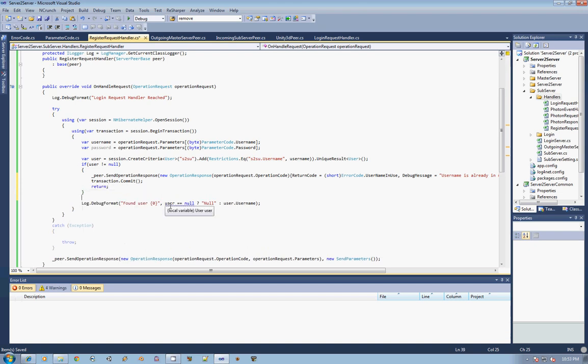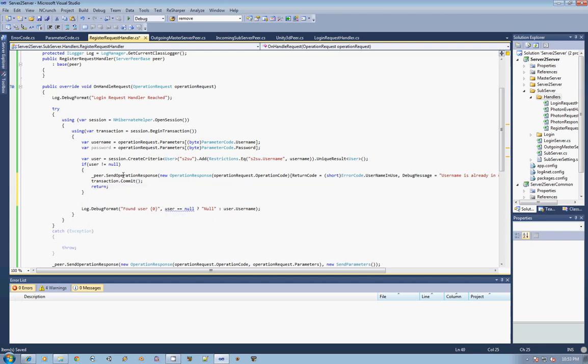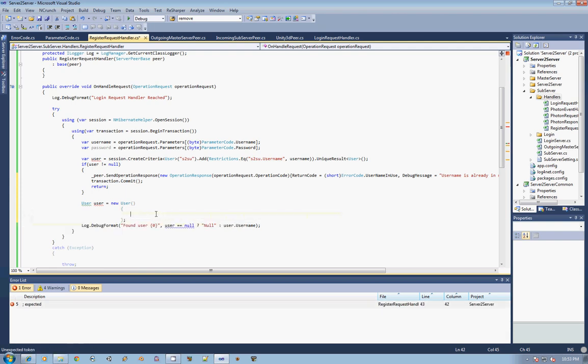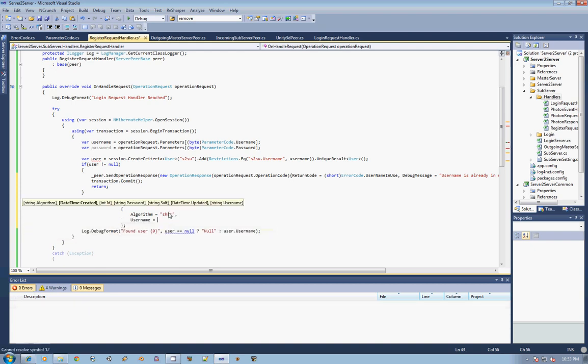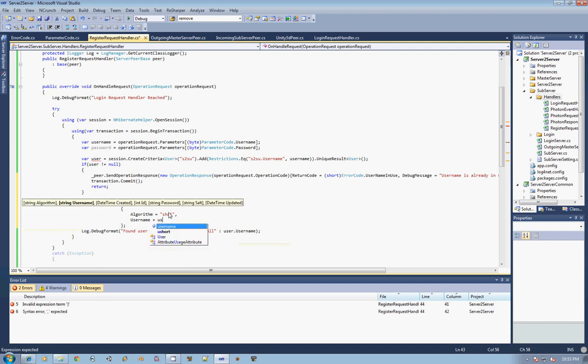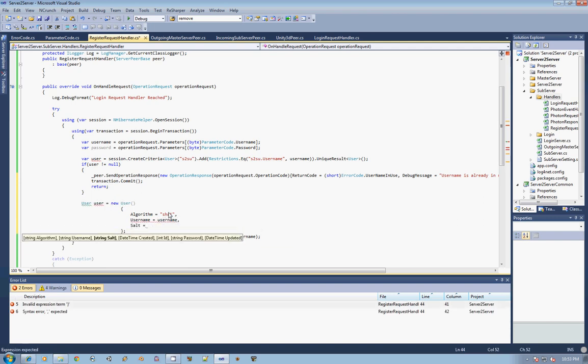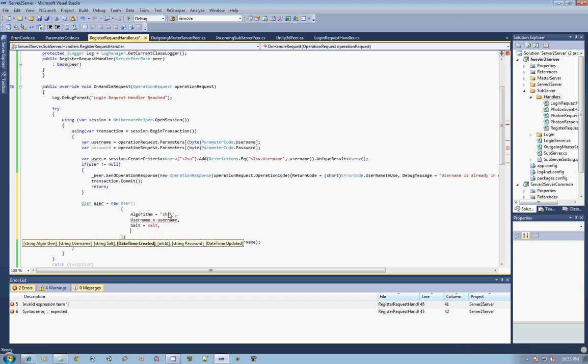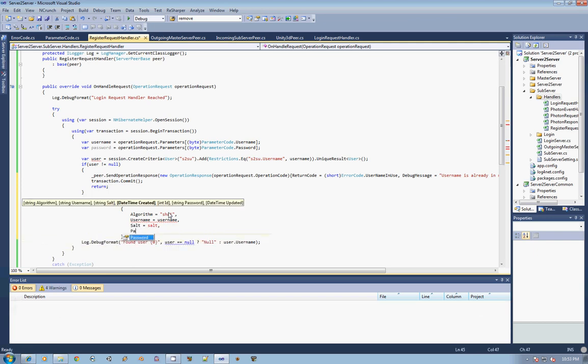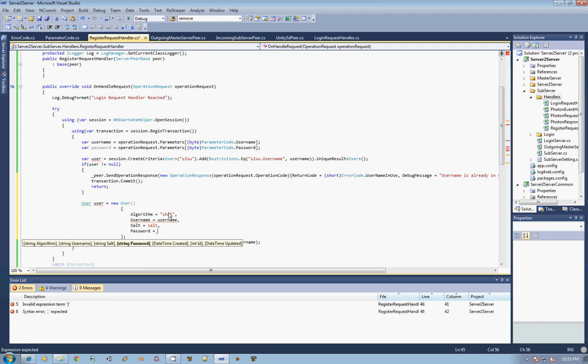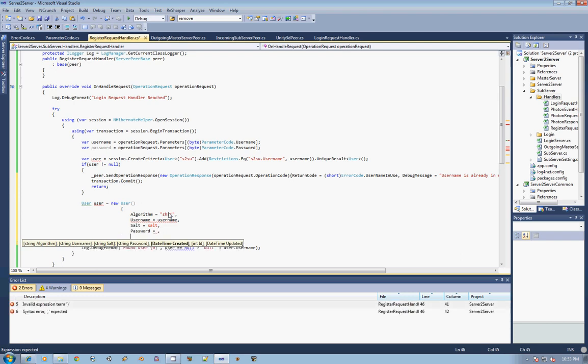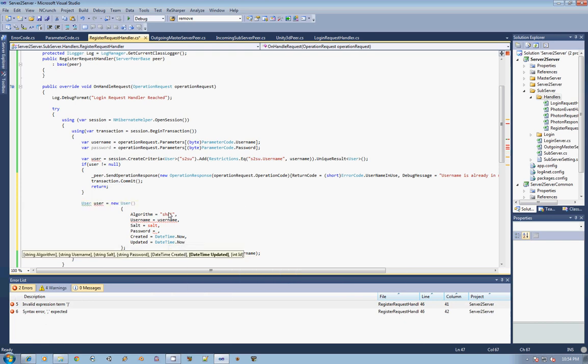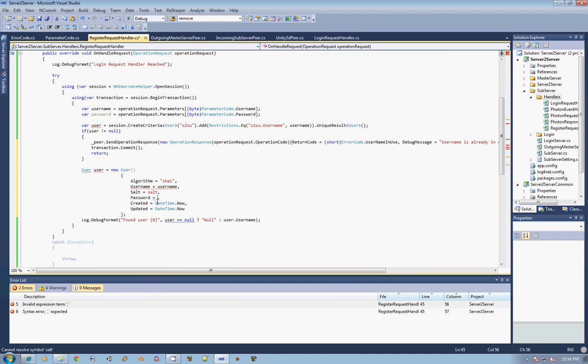Now, if our user does not equal null, we're going to go ahead and actually create that user. So I'm going to say user user equals new user and then use the parameterized constructor again here in order to create this user. The algorithm, like before, when we set up the defaults, is going to be SHA1. The username is going to be equal to the username. The salt is going to be equal to the salt, which we'll create in just a second. The password is going to be what we set it to here in just a second. And then lastly, we're going to go with created equals datetime.now and then updated equals datetime.now. So there's that. So now we need to create this salt and then actually get our password, which is a combination of the password plus the salt run through an SHA1 algorithm.